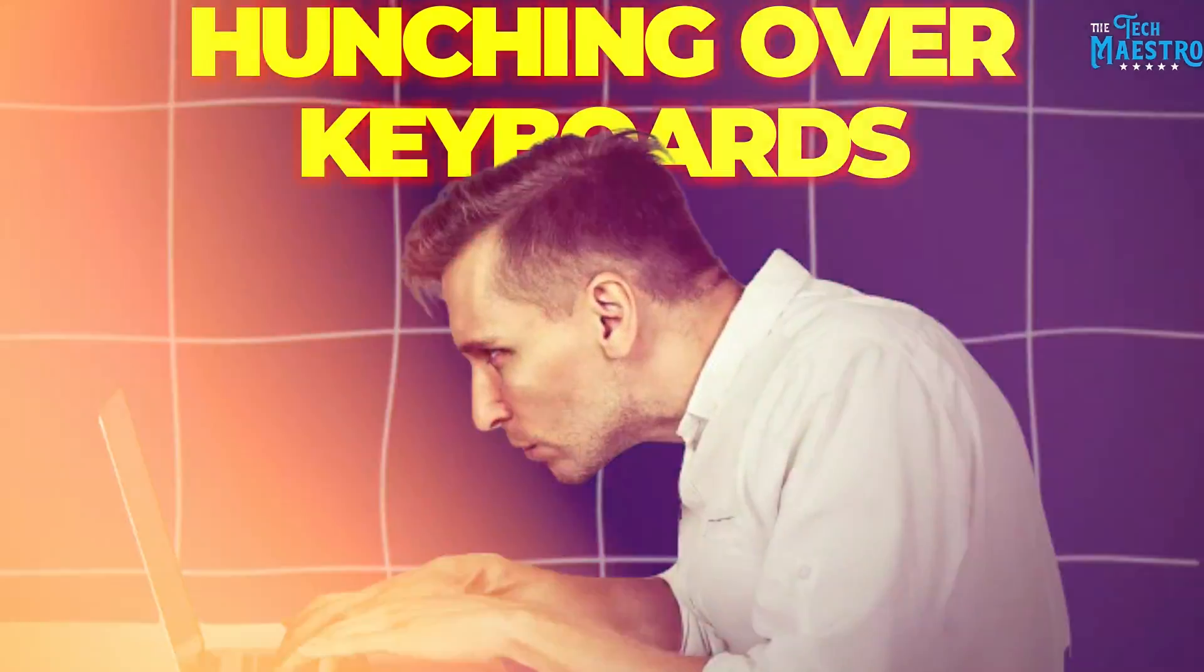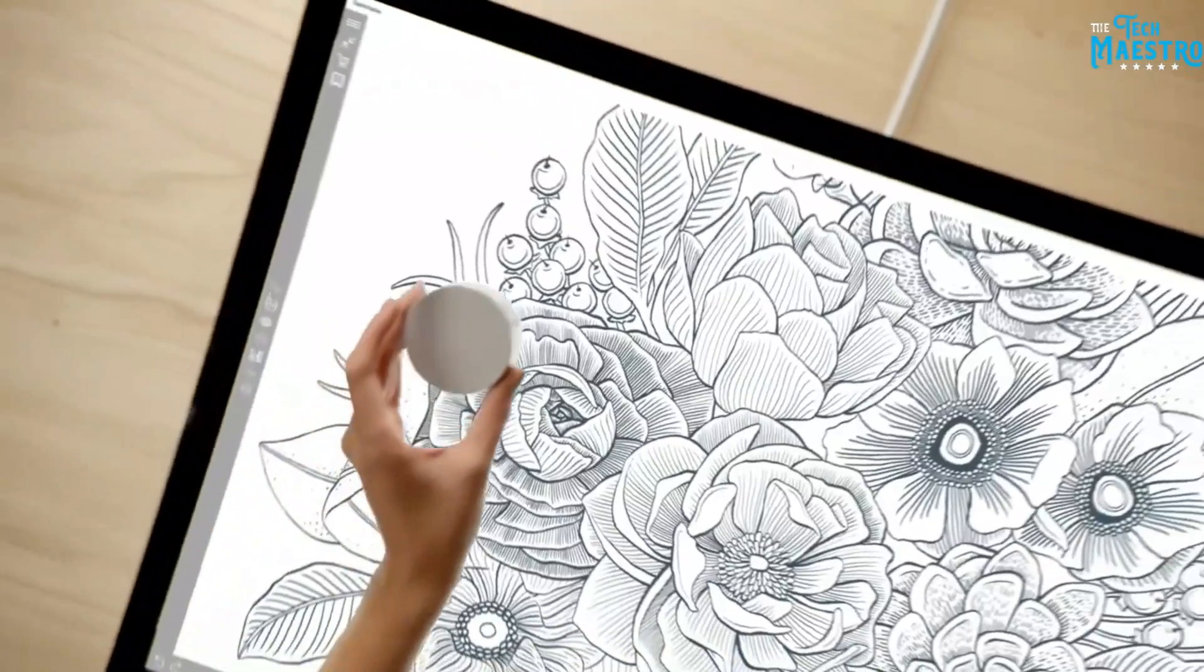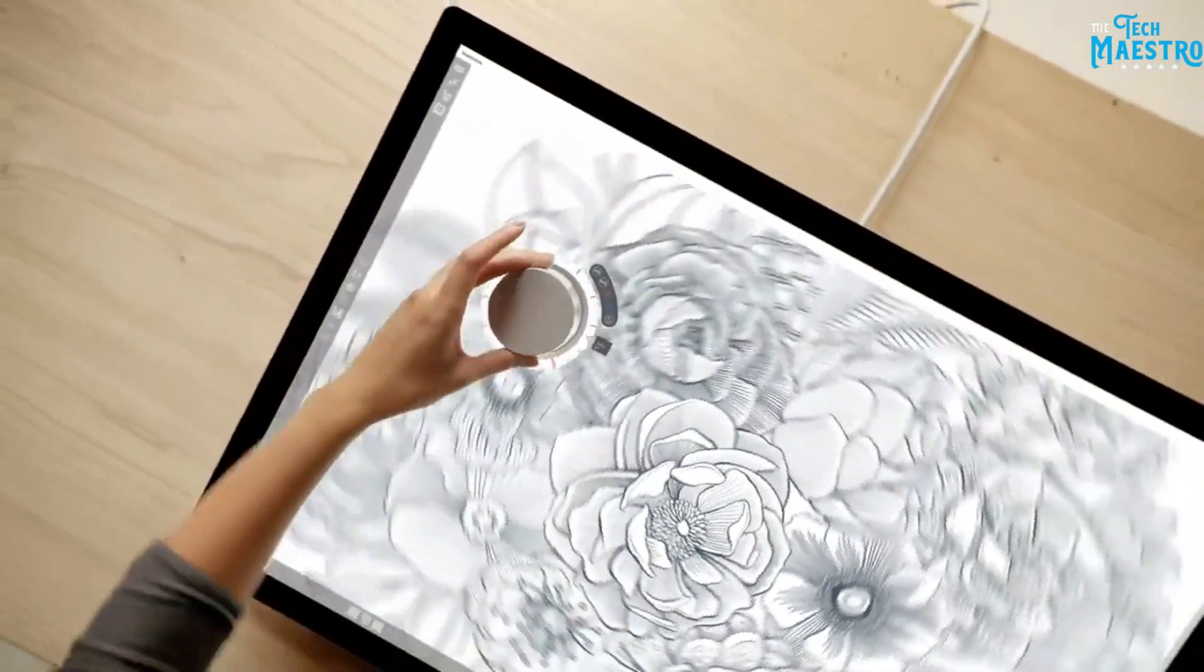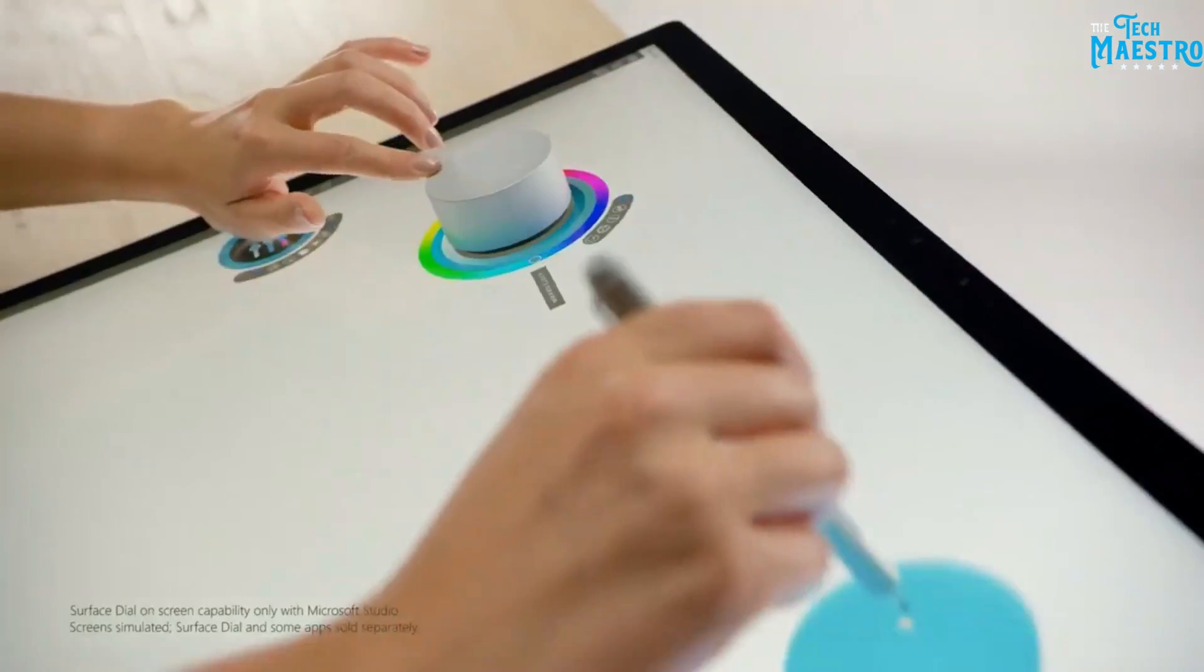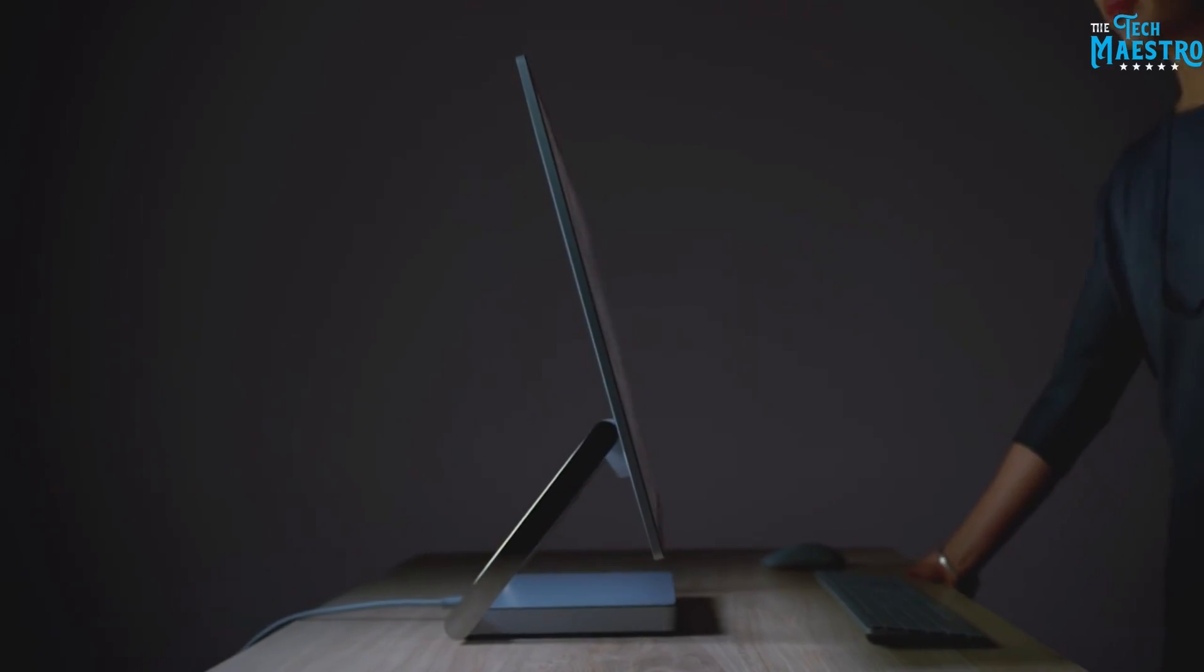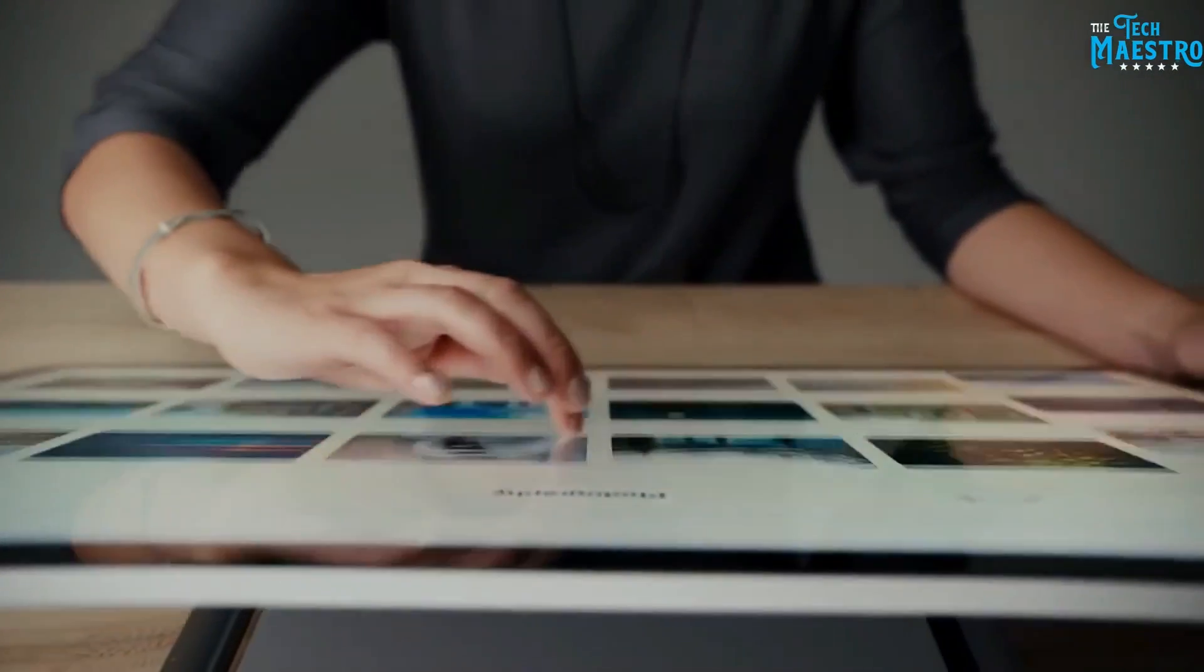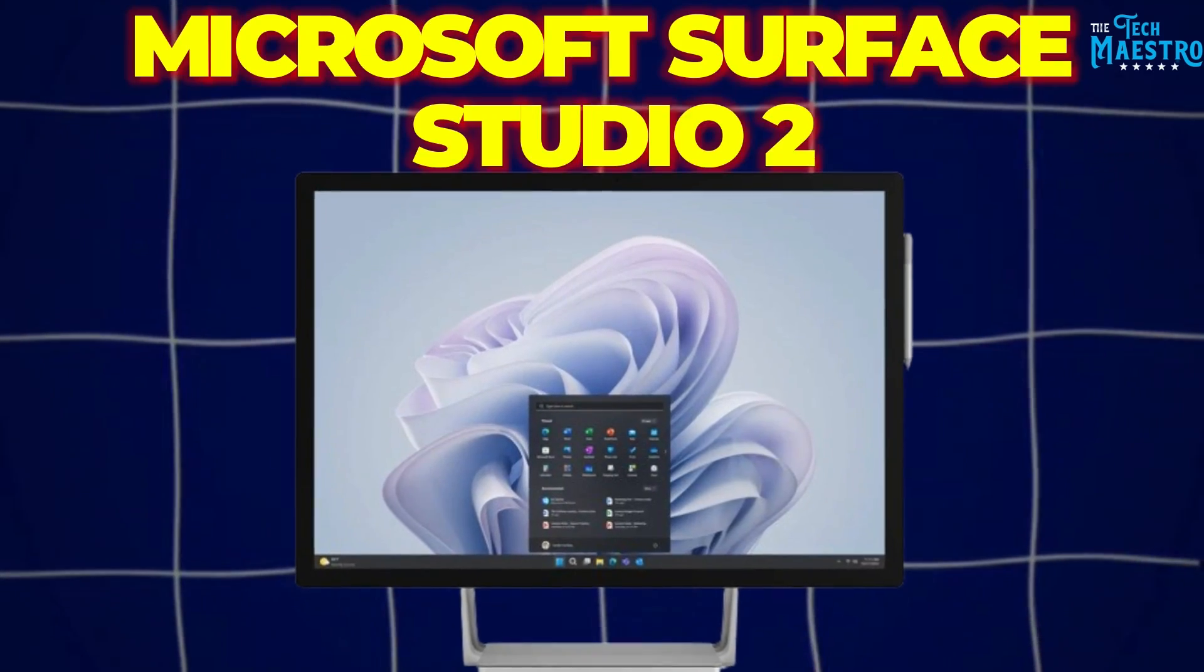Tired of hunching over keyboards while crafting your creative masterpieces? Do dual monitors still limit rather than expand your artistic vision? Meet the futuristic canvas for bringing imaginative ideas to life. The Microsoft Surface Studio 2.